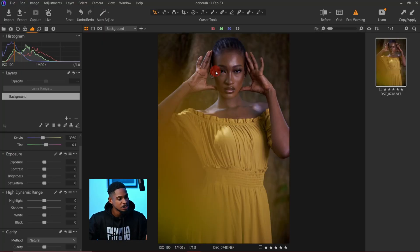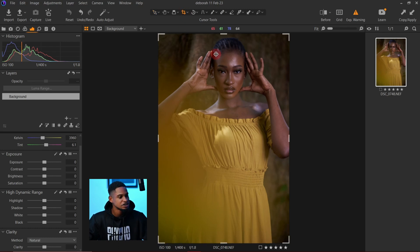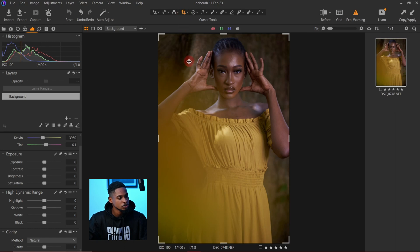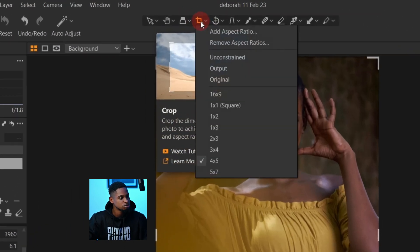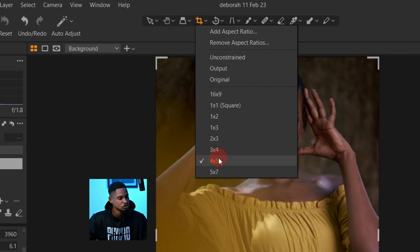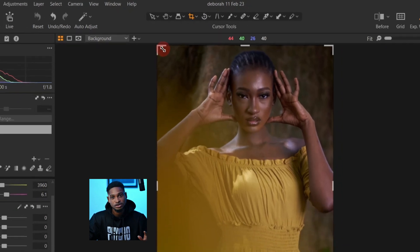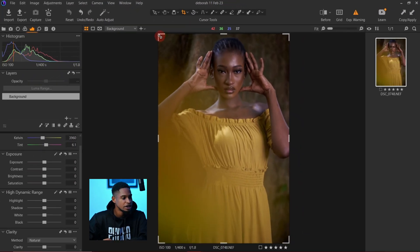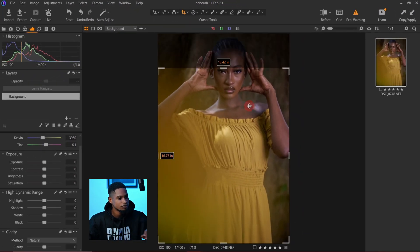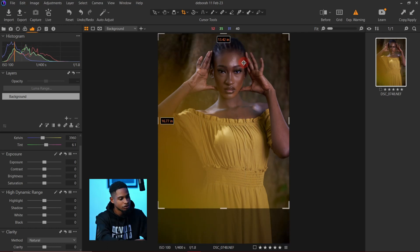I'm going to click on my crop tool right here. Since I want to upload this image for Instagram, I prefer to use the 4x5 method. Just right-click on the crop tool right here and change it to 4x5 if you want to upload for Instagram.